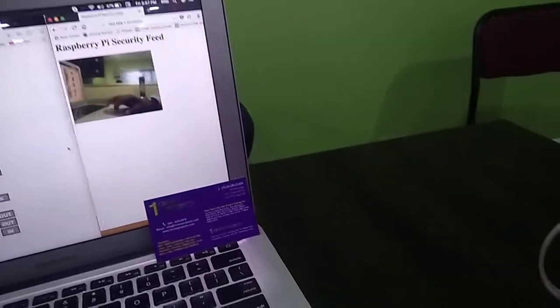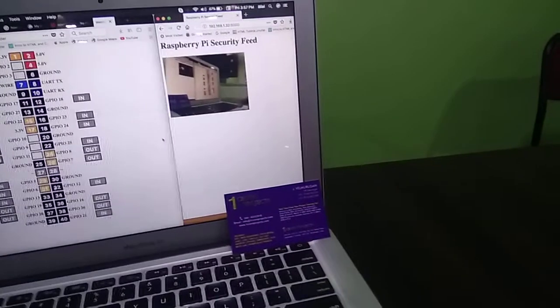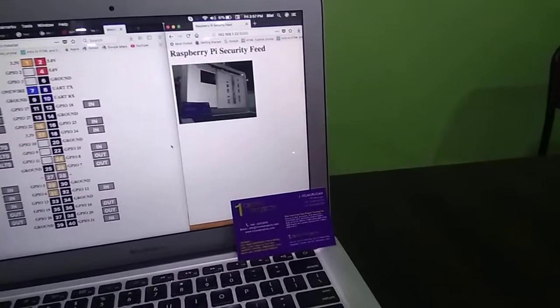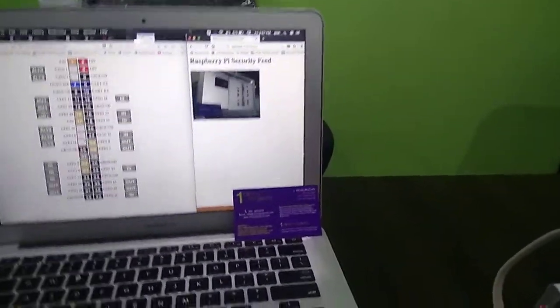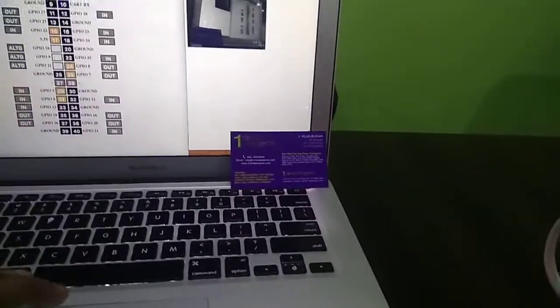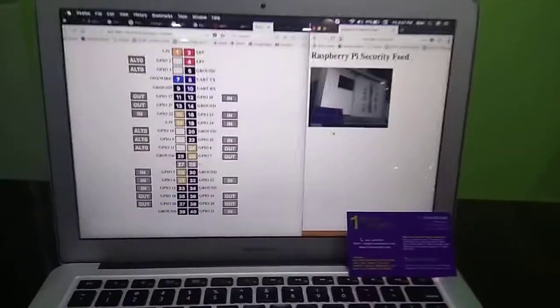And the view is streaming which is a Raspberry Pi security feed.